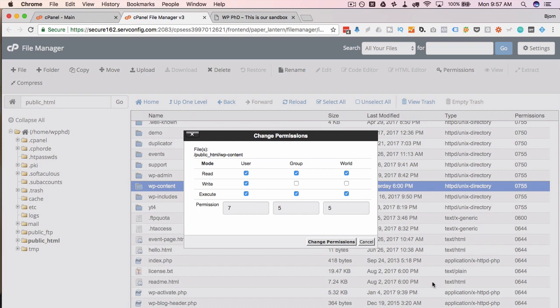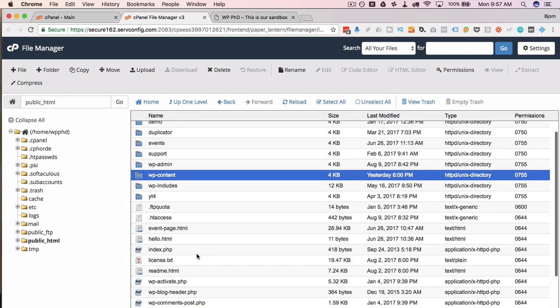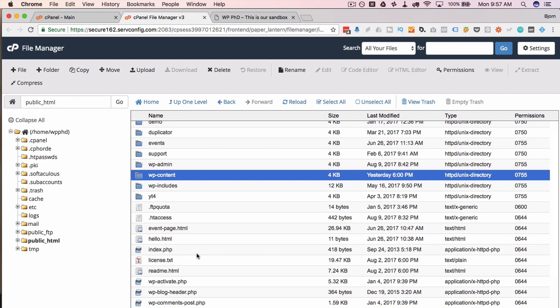Outside of the server, nobody should be able to write. So the user is the only one that's ever allowed to write. If a hacker gets into your server through some other vulnerability, they won't be able to directly edit your files because they are not this user. They are part of the group, which is everybody else on the server, and so they can't actually write to these files. So they wouldn't be able to inject any code into any of these files. They wouldn't be able to add a new file. They can indirectly do things, which there's other ways to stop that, but they're not able to actually go in and edit your files.